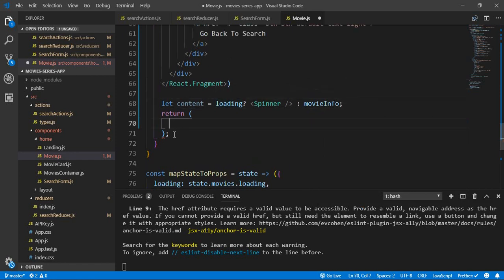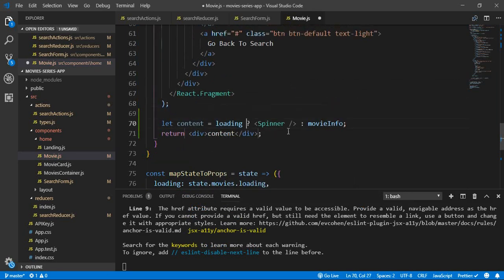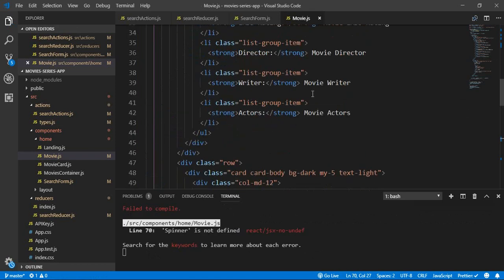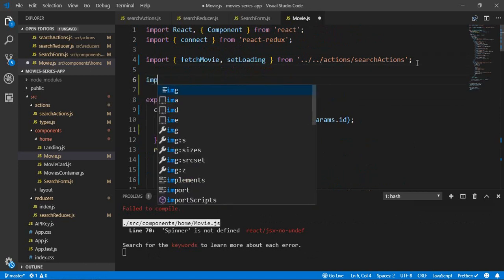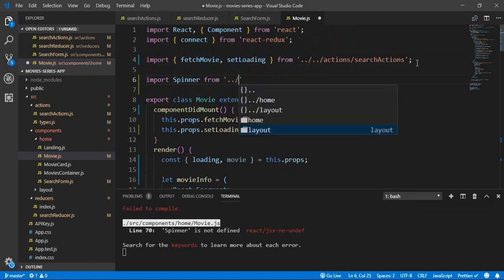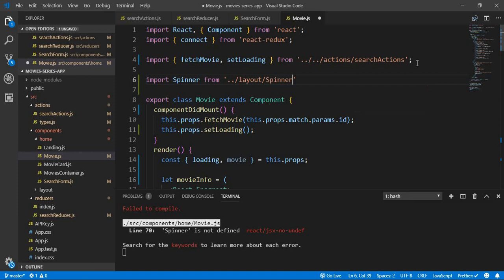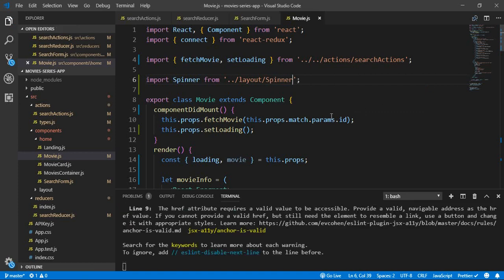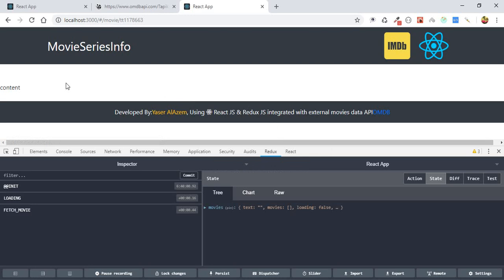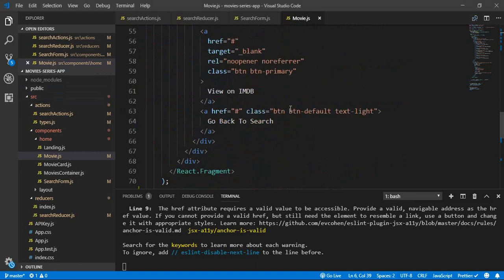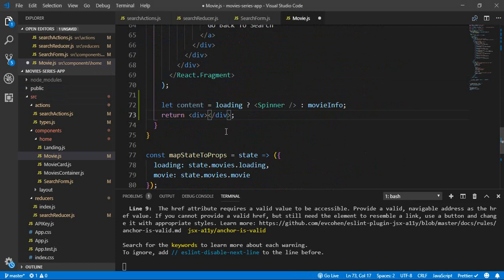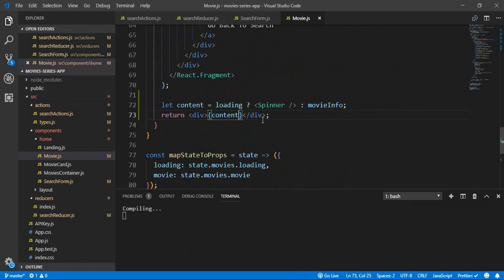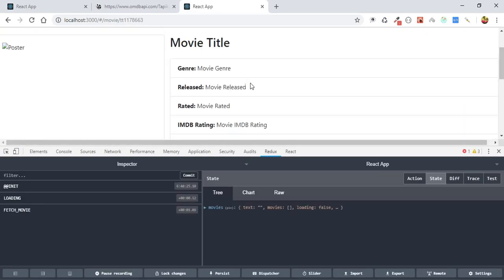and if it is false it will display our movie info. And then we will return the single div with contents variable. We don't have spinner as usual, we forgot to import spinner. So let's import spinner from layout. And here we go, the contents